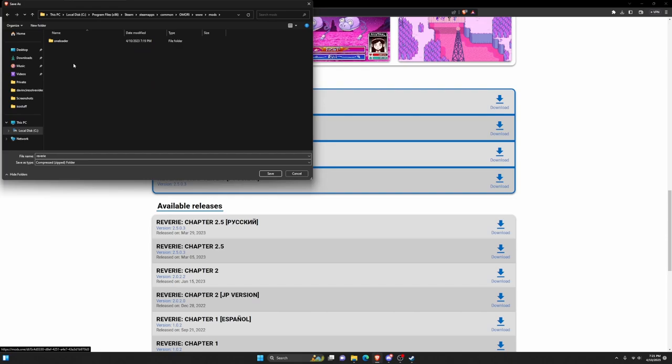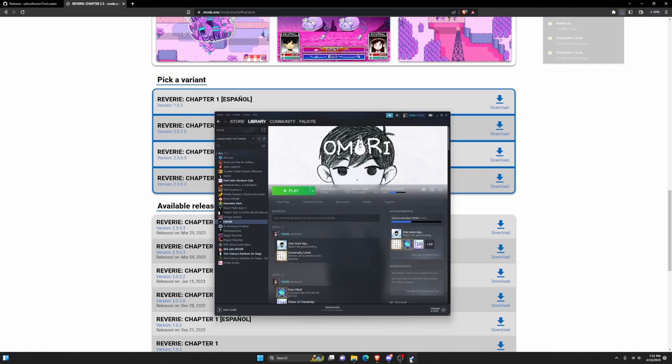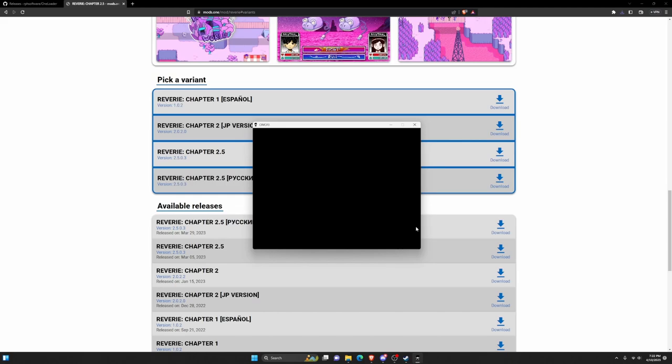It should be installed now. You don't have to do anything else if it worked. It says mods in use 2, so you can hit new game if you want. You can tell that the mod is installed now. That's how you install Omori mods. I'll leave a link to both of these websites in the description.